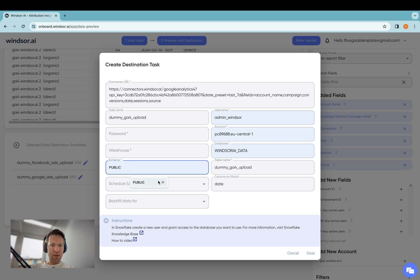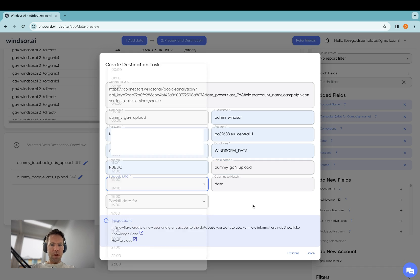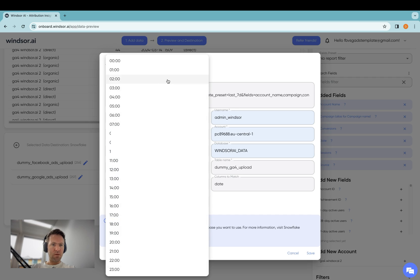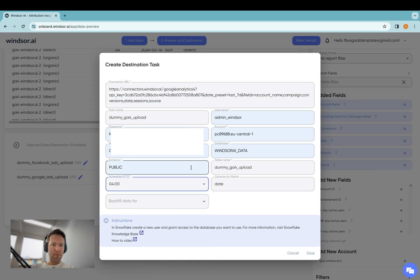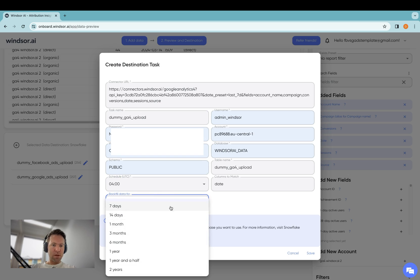Here I specify the schema, warehouse, and then the password. Now next up, you would schedule the refresh. So you want to have fresh data every day at 4am. Important, this is in UTC. Then you could also backfill data, which is going to take a while, so I'm just going to skip that today, but essentially it's backfilling of data for up to two years.